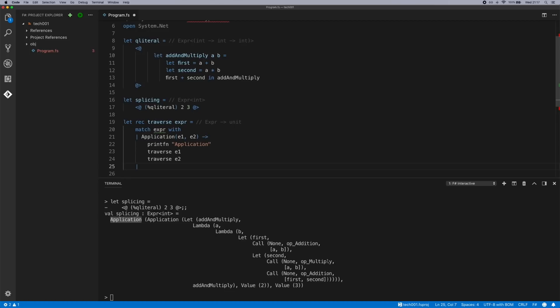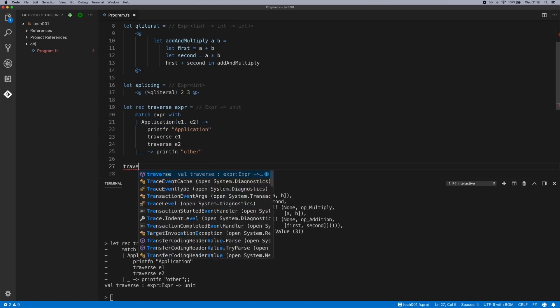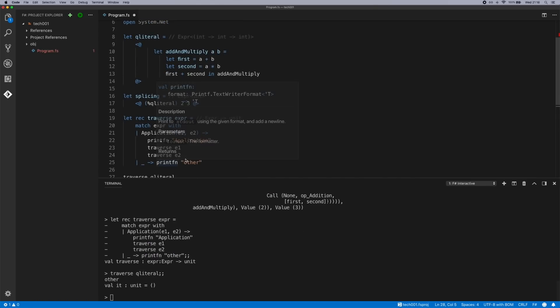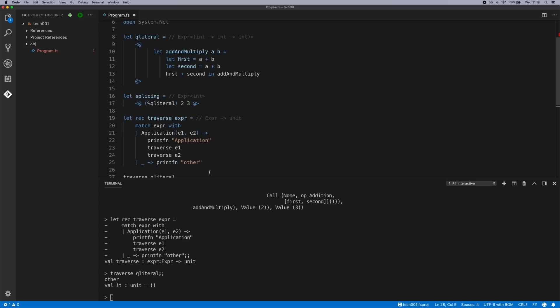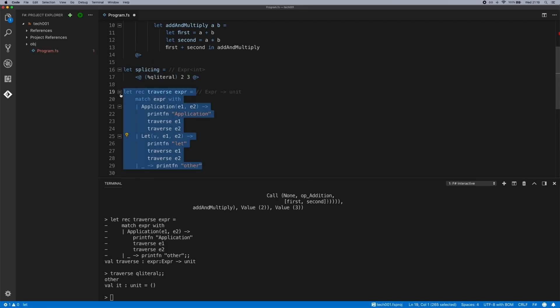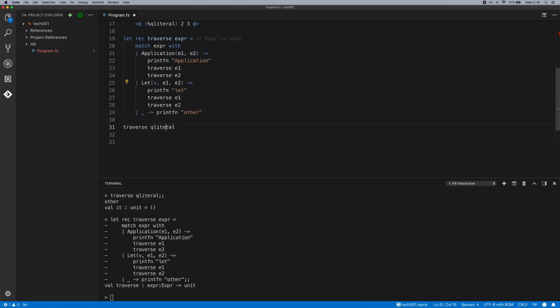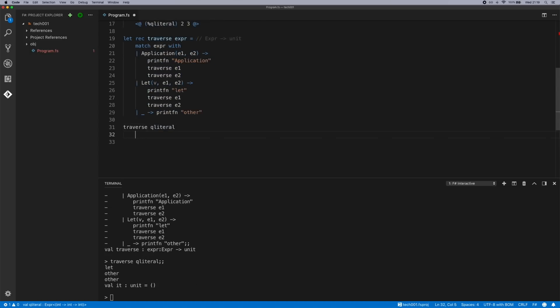Create a wildcard to match everything else. If we send that to interactive, we've now got our traverse function. If we pass the Q literal we created earlier, let's add another few nodes to this to process. Let's rebind that in interactive and send this back. So now you can see we're traversing the let node and two other nodes.